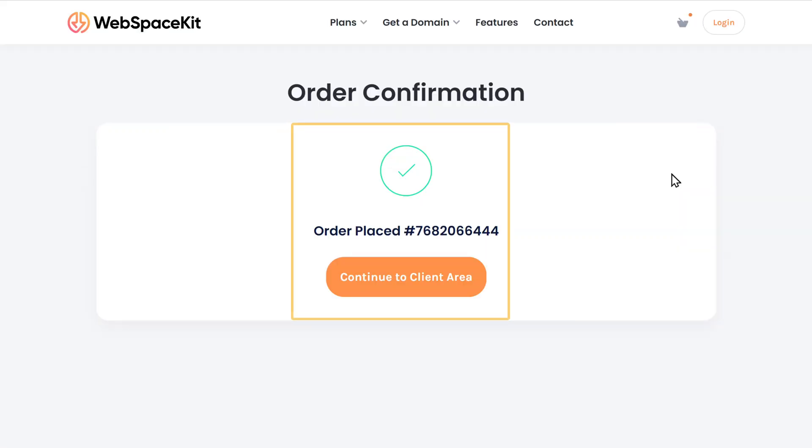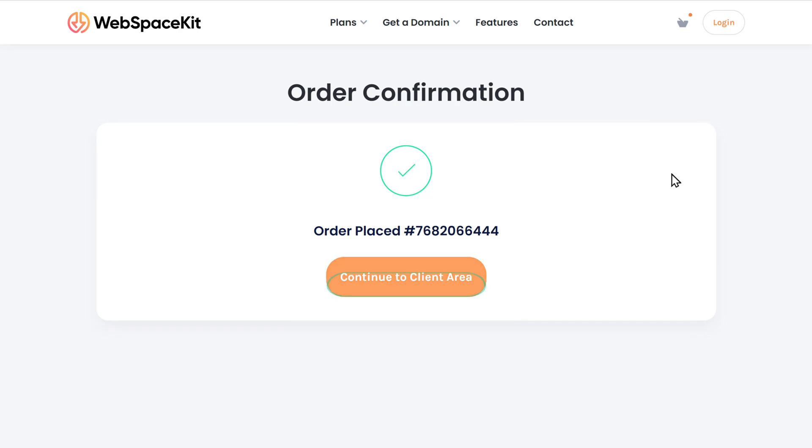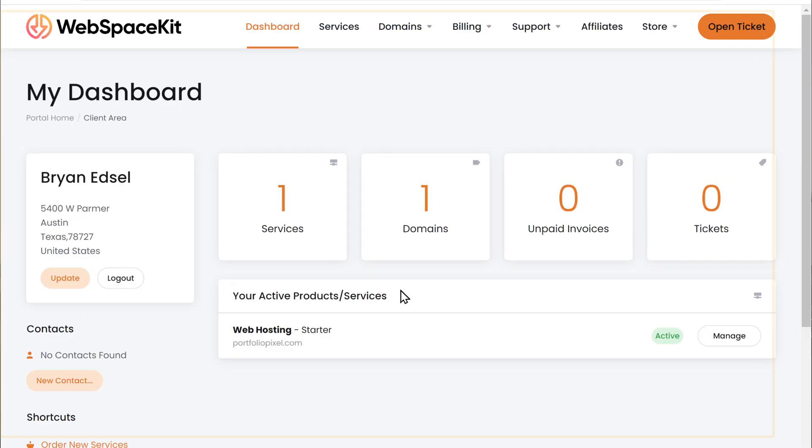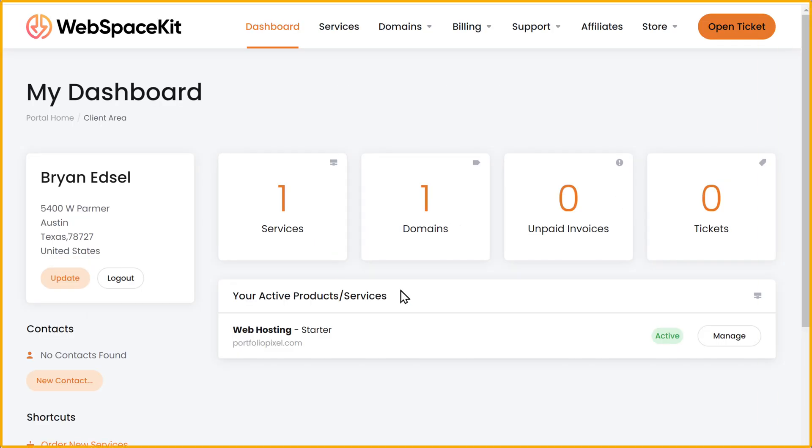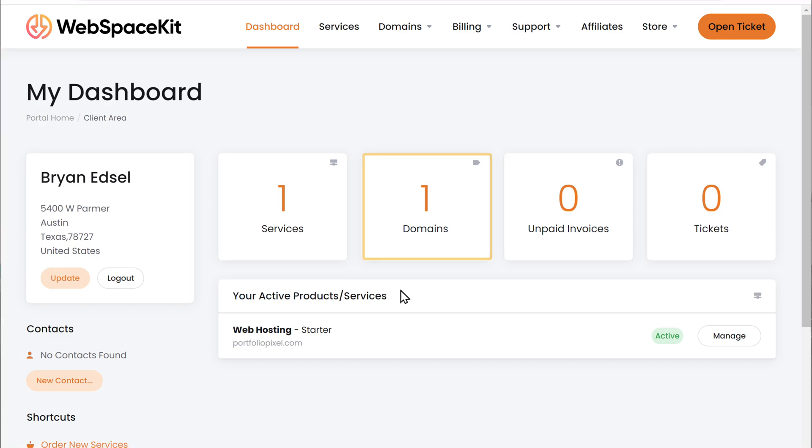And as you can see, we've placed the order. Now click here. And you can see that we have successfully got our domain hosting.